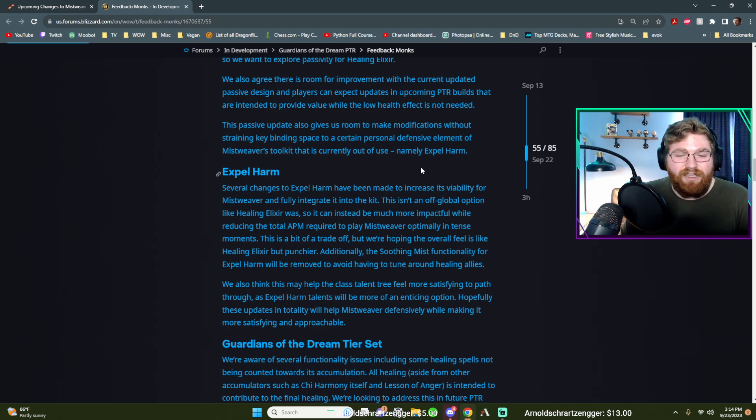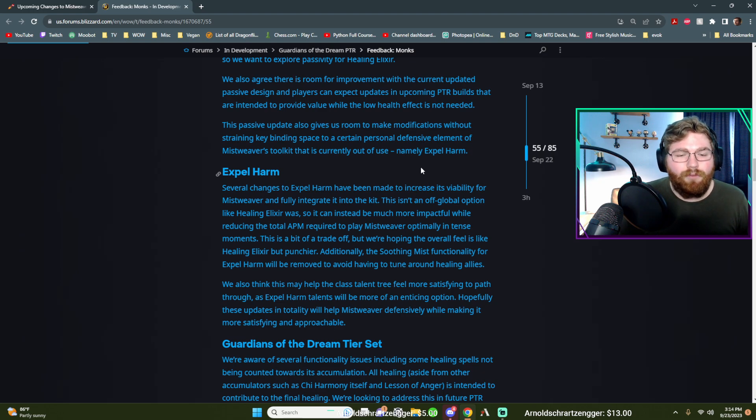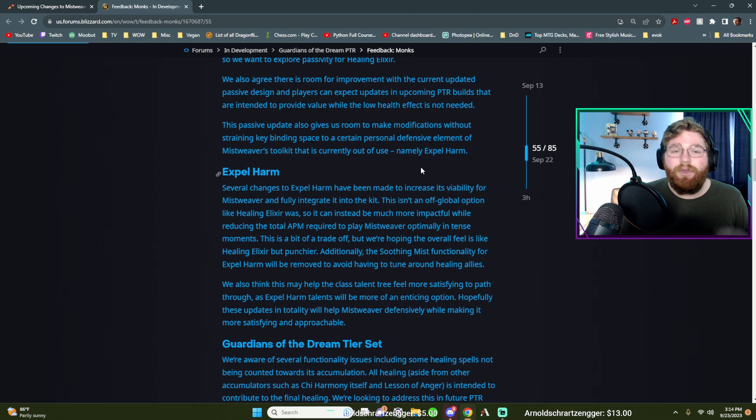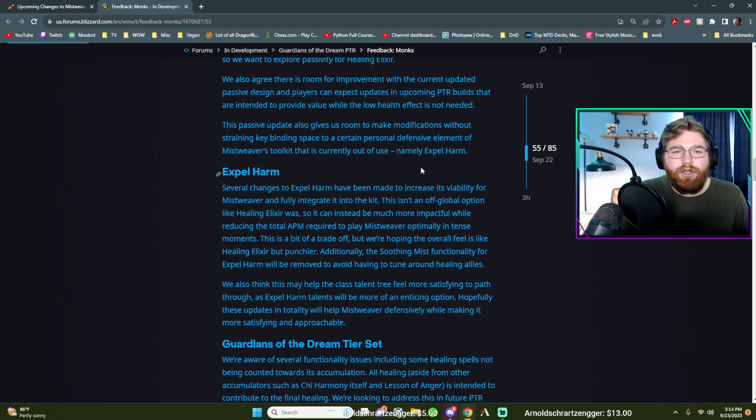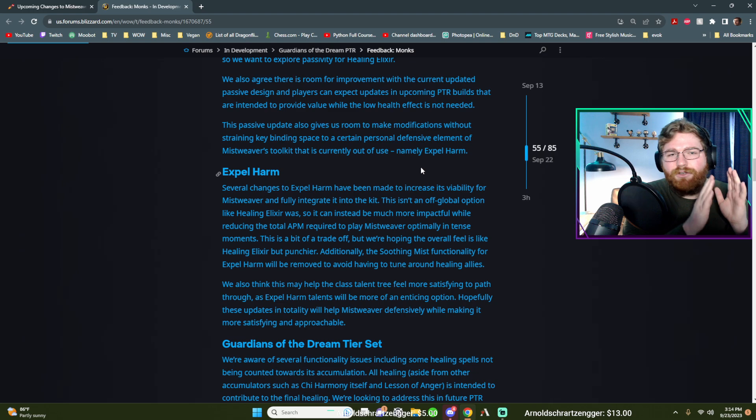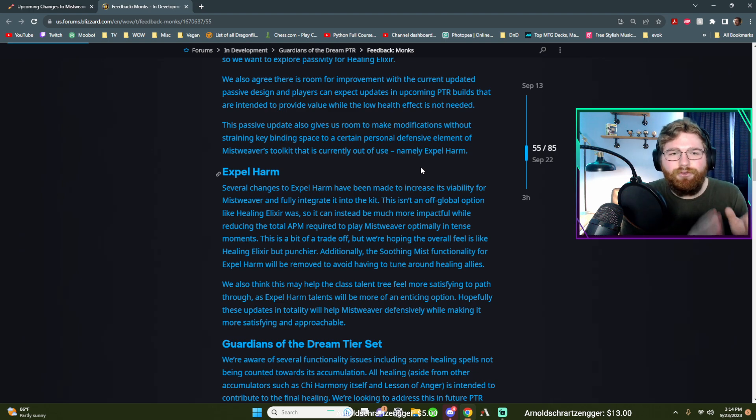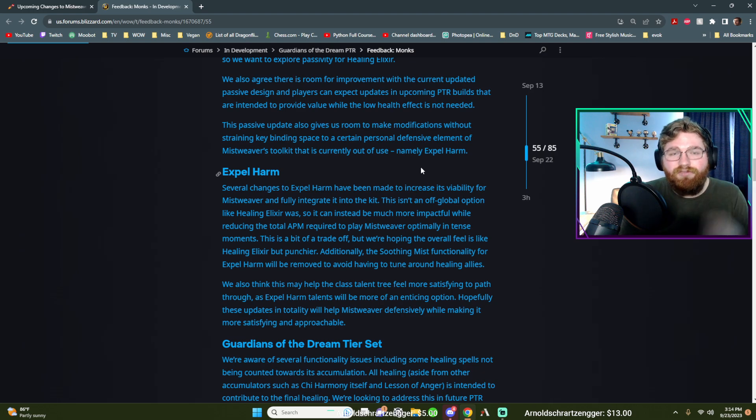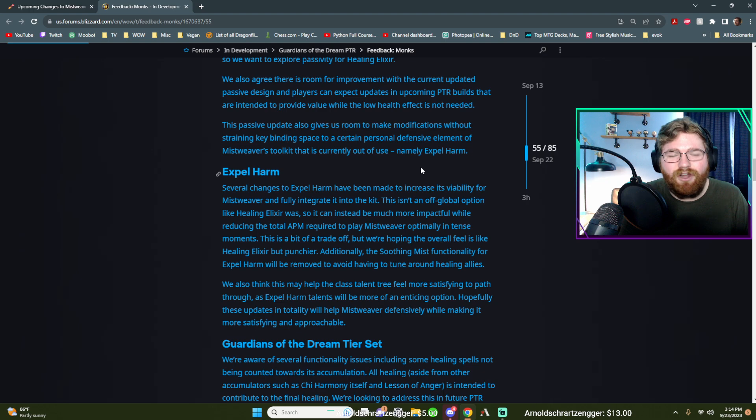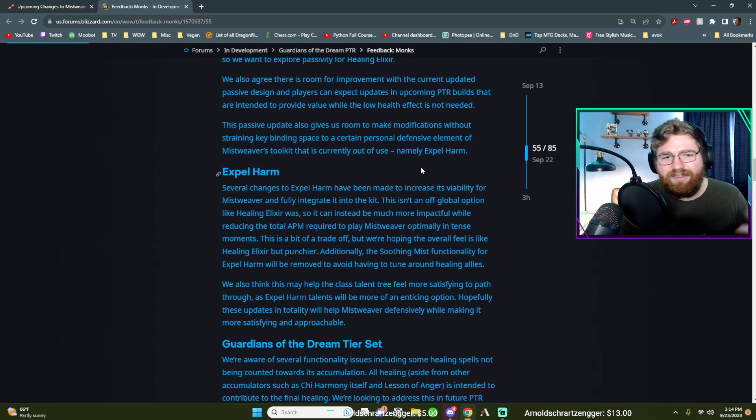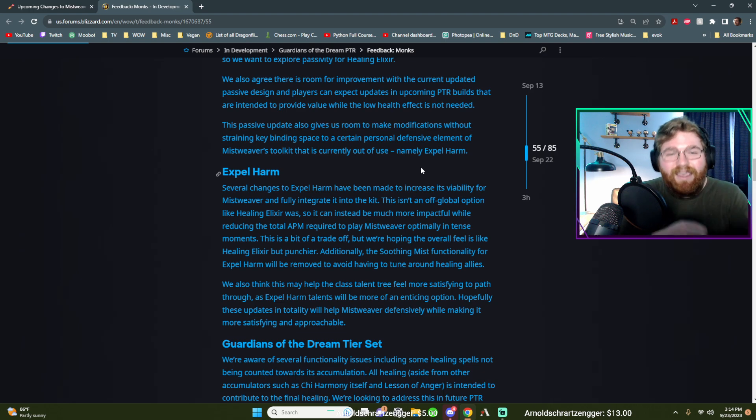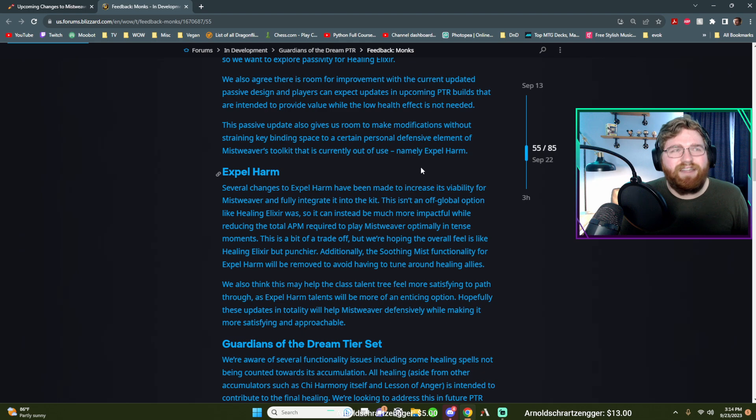They said, additionally, the soothing mist functionality for expel harm will be removed to avoid having to tune around healing allies. So if you did not know the spells that work while you're channeling a soothing mist that do not cancel that soothing mist and that heal your ally, they are enveloping mist, they are vivify and expel harm is on that list. Believe it or not. Also, there's things like Zen Pulse, Manatee or old Manatee, I should say, like things like that, Thunder Focus T, other things.